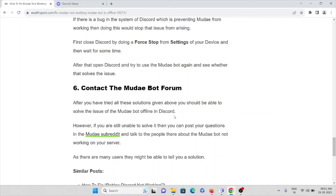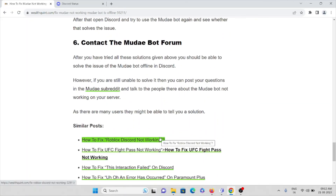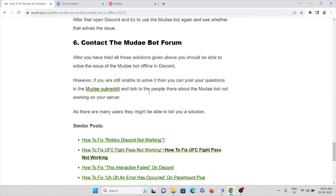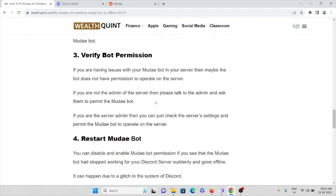The sixth method is to contact the Mudae bot forum. After you have tried all the solutions above, you should be able to solve the Mudae bot offline issue in Discord. However, if you are still unable to solve it, you can post your questions on the Mudae subreddit and talk to people there about the Mudae bot not working on your server. There can be many users facing the same issue who can tell you how to fix it. On the Mudae subreddit, you can see if other people are experiencing the same kind of issue and get help from the community. That's all — thank you.